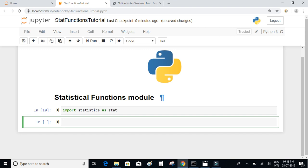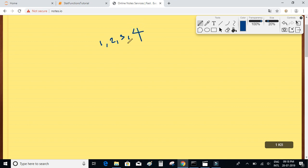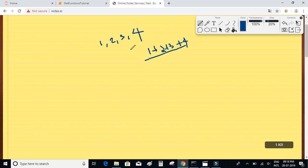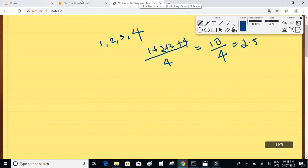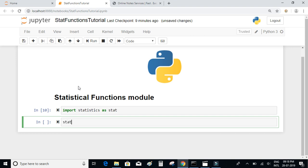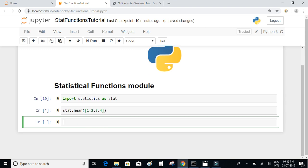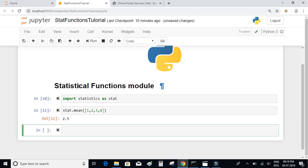Let's first take a look at the mean function. Mean is basically the average. For example, if we have a list of numbers 1, 2, 3, and 4, the mean is equal to the sum of all elements divided by the total number of elements, which is 10 divided by 4, approximately 2.5. We use stat.mean and pass our list of numbers to get 2.5.